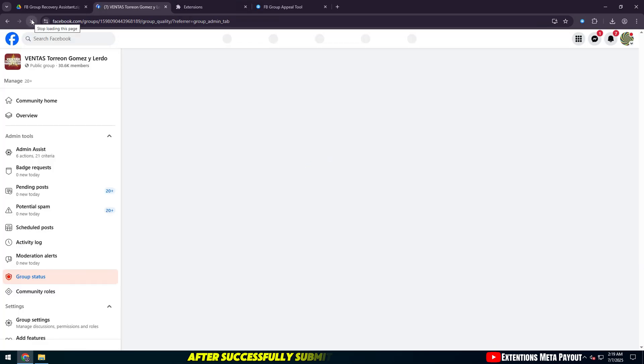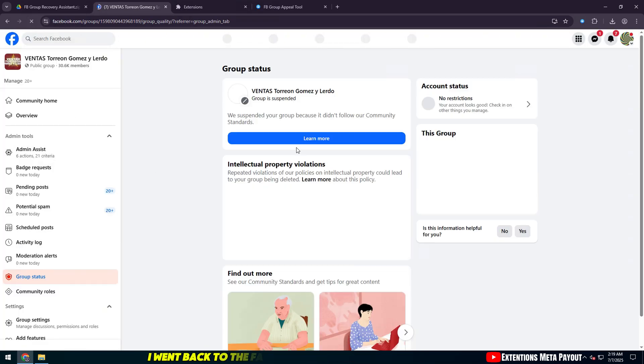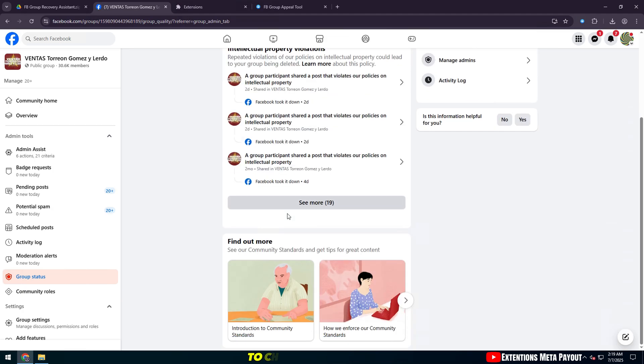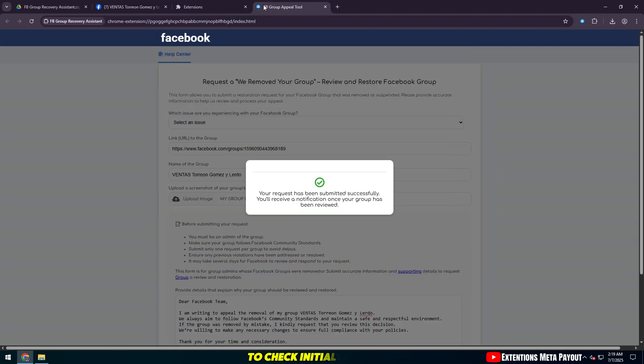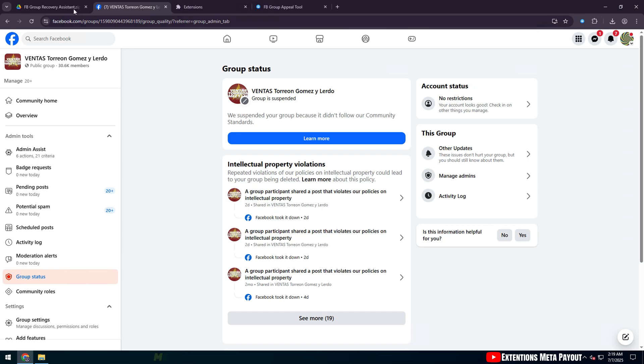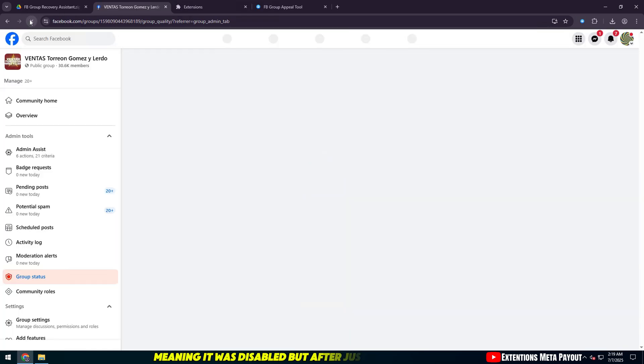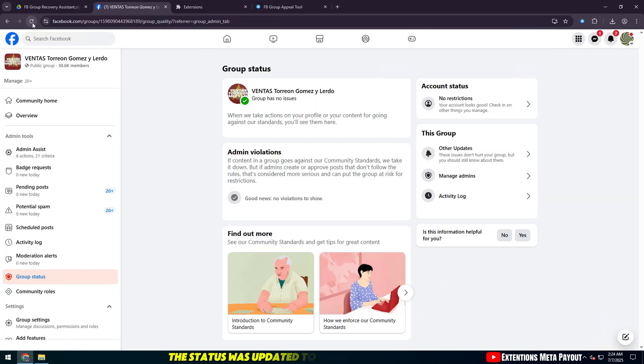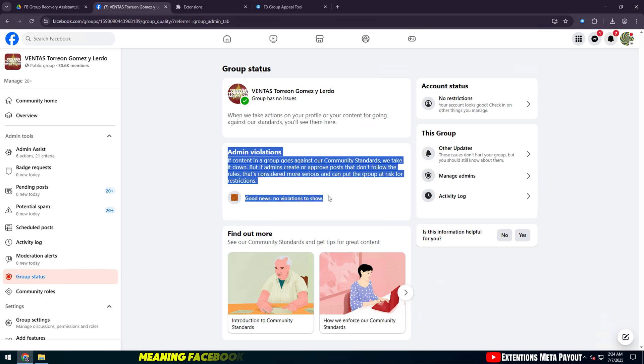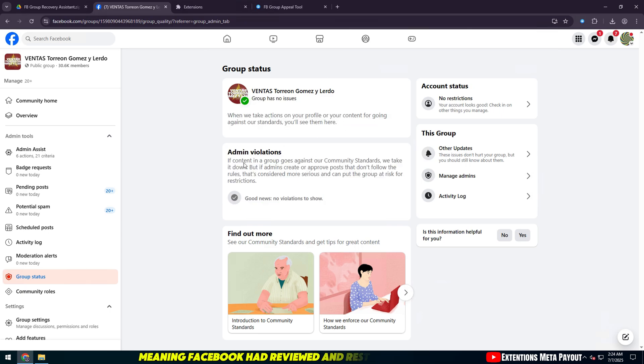After successfully submitting the form, I went back to the Facebook group management page to check. Initially, the group showed the status 'Group is suspended,' meaning it was disabled. But after just a few minutes, the status was updated to 'Group has no issues,' meaning Facebook had reviewed and restored the group.